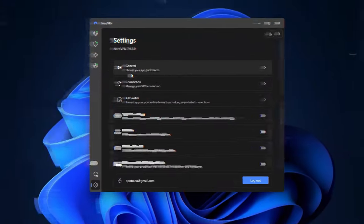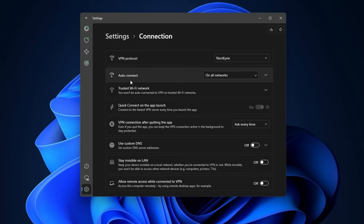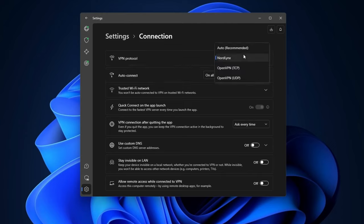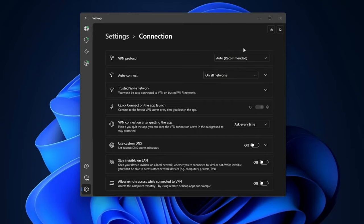Another solution to getting your VPN blocked is changing the tunneling protocol. Sometimes these blocks can apply to specific protocols, so you can go into the settings, change it, and try it out with another one. Just keep in mind that this might impact your speeds, especially if you opt to use OpenVPN TCP — it's safer, but way slower.